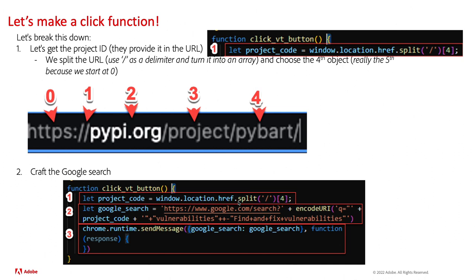But we do item number four, which happens to be the project name. And so now that we have the project name, let's go ahead and craft our Google search.